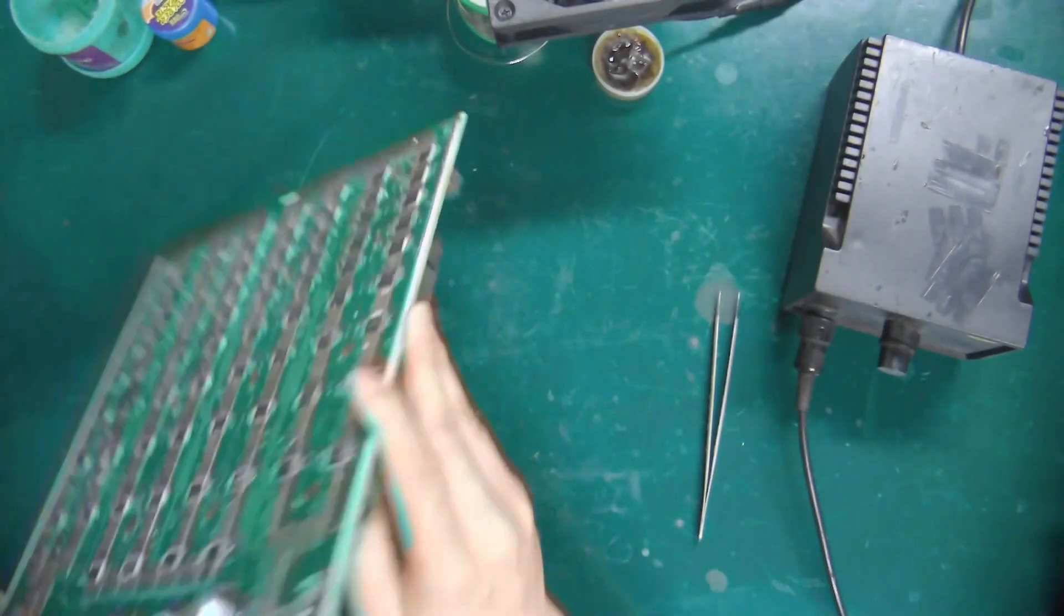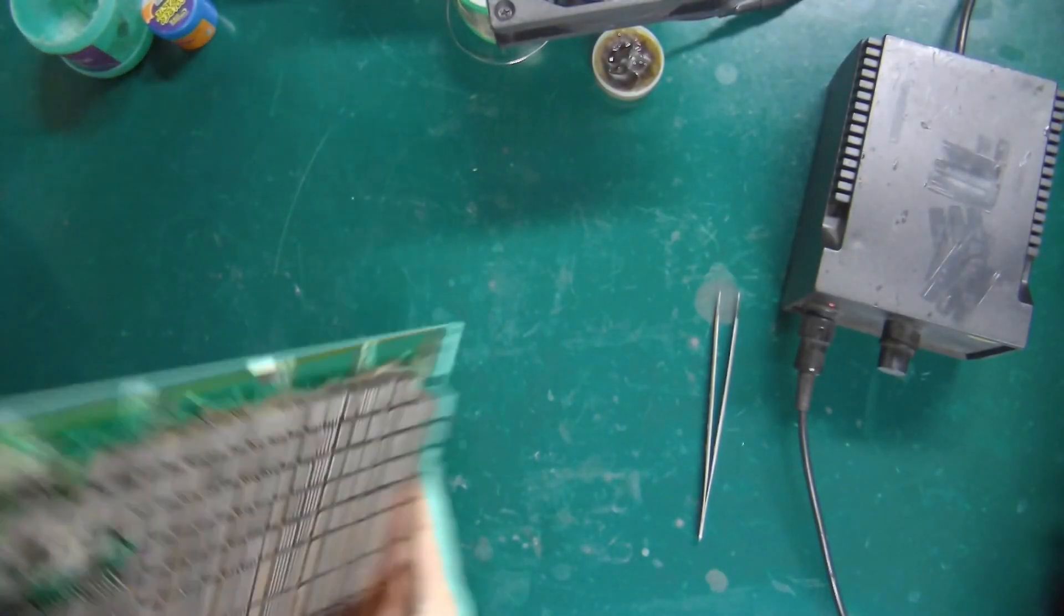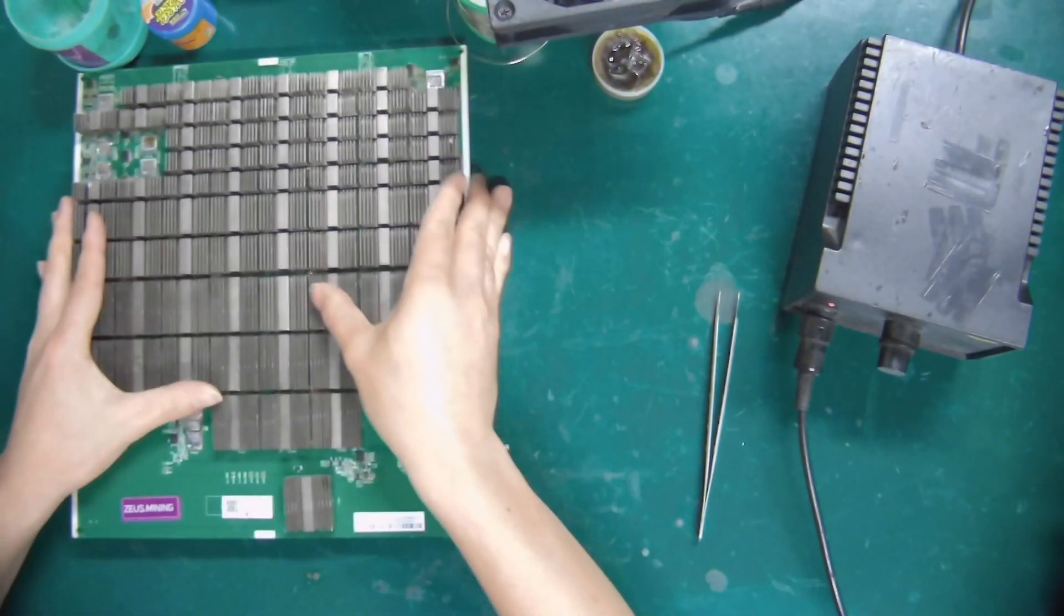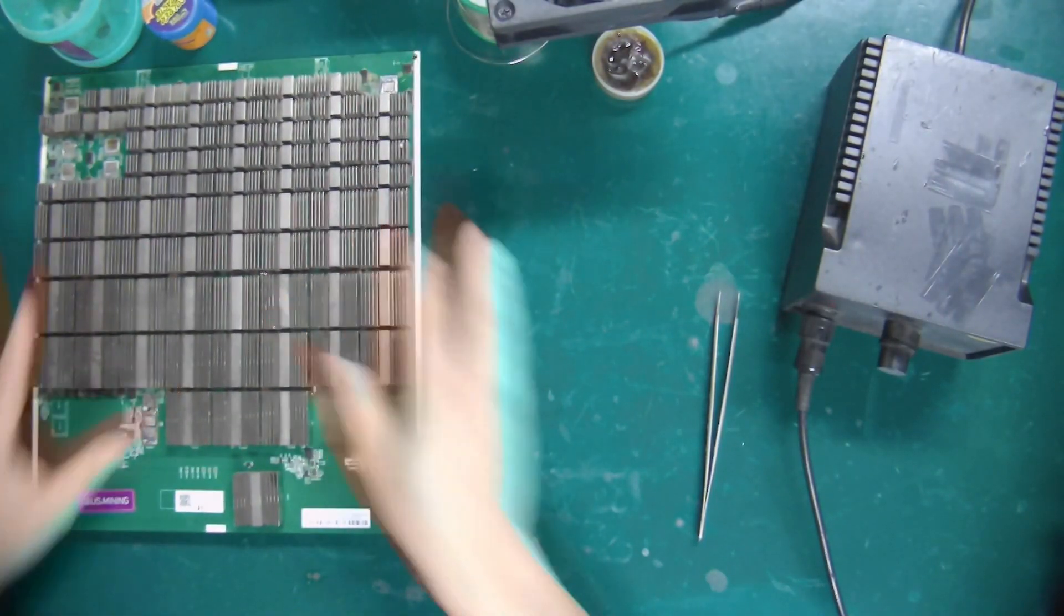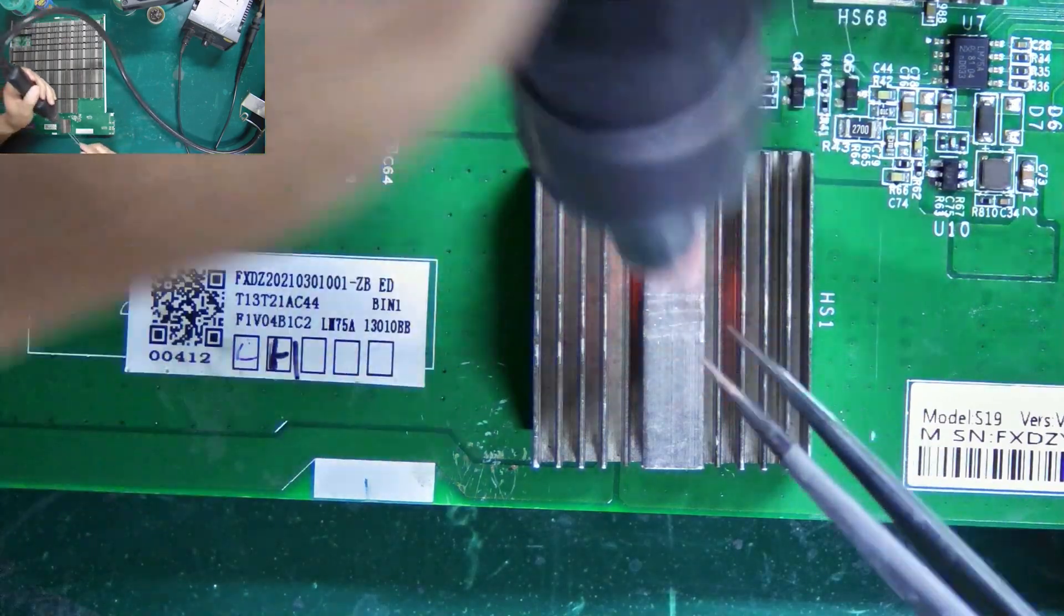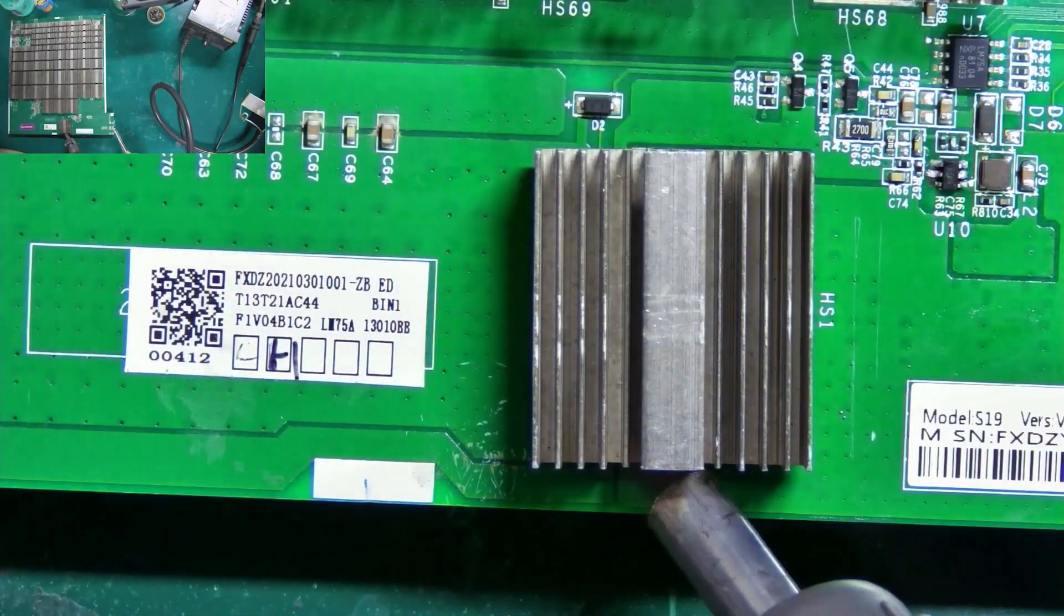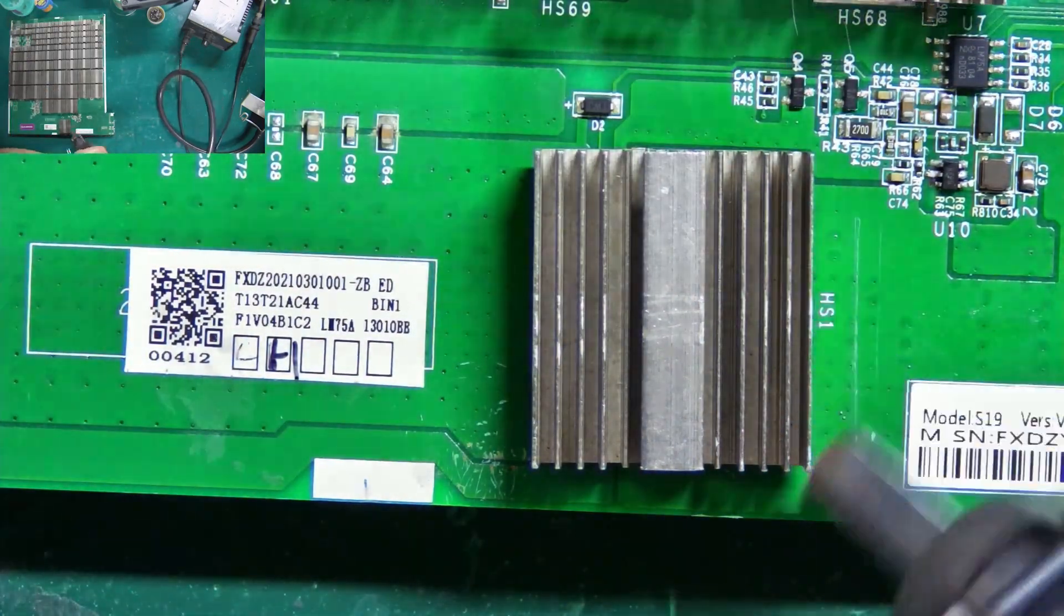Okay, let's get started. Remove the heat sink and original MOS tubes.